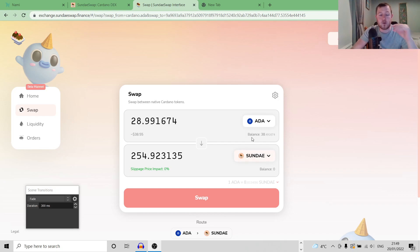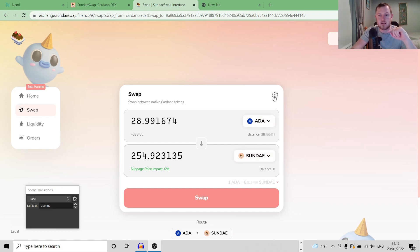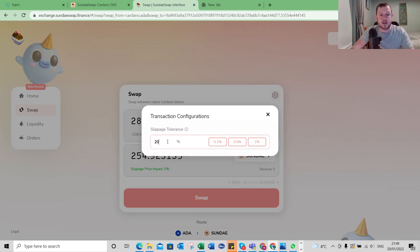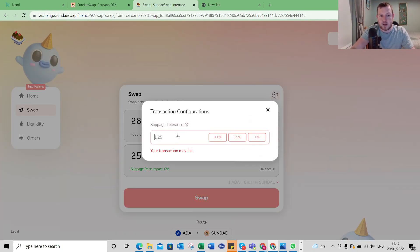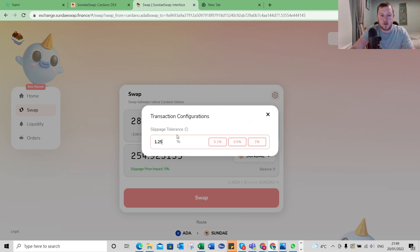So if I wanted to swap some ADA for Sunday tokens, what I can do here is come up to the little settings cog here in the top right corner. I can set my slippage tolerance to anything I want, so I can set it to, say, 1.25%.